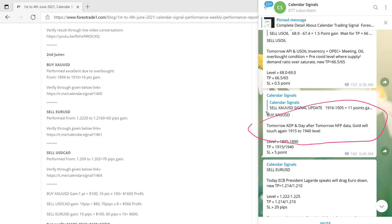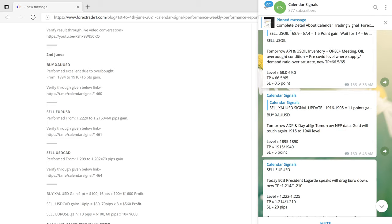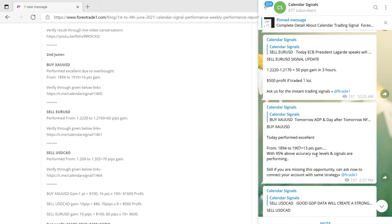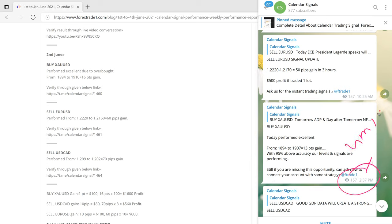The reason we gave was the upcoming ADP data and the following day's NFP data — which was highly expected — so we predicted gold would rise to that level. Precisely, gold moved in our predicted direction on 2nd June and made 16 points profit. We also posted a profit-booking message in our channel when it reached a 13-point gain, with a verifiable GMT timestamp.